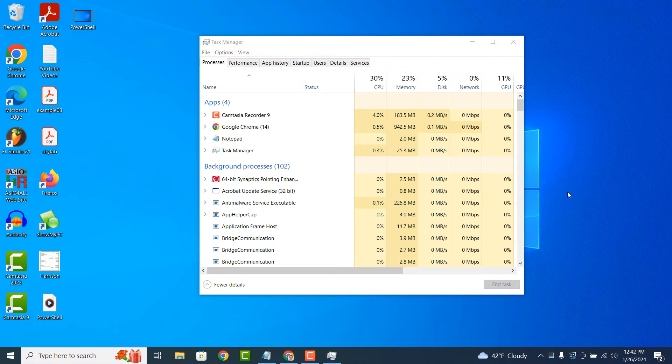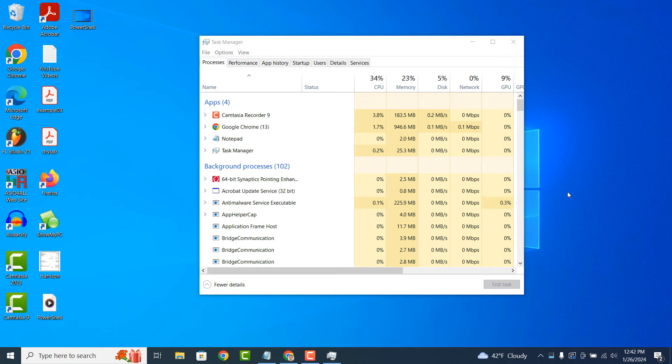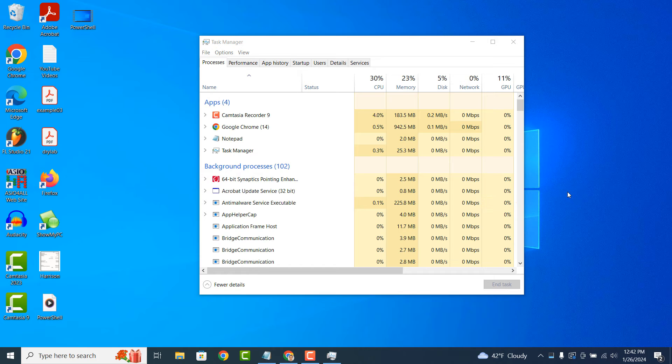Task Manager also helps you identify programs or processes that are consuming a lot of system resources, such as CPU or memory. This allows you to prioritize and optimize your usage, especially when multitasking or running resource-intensive applications.